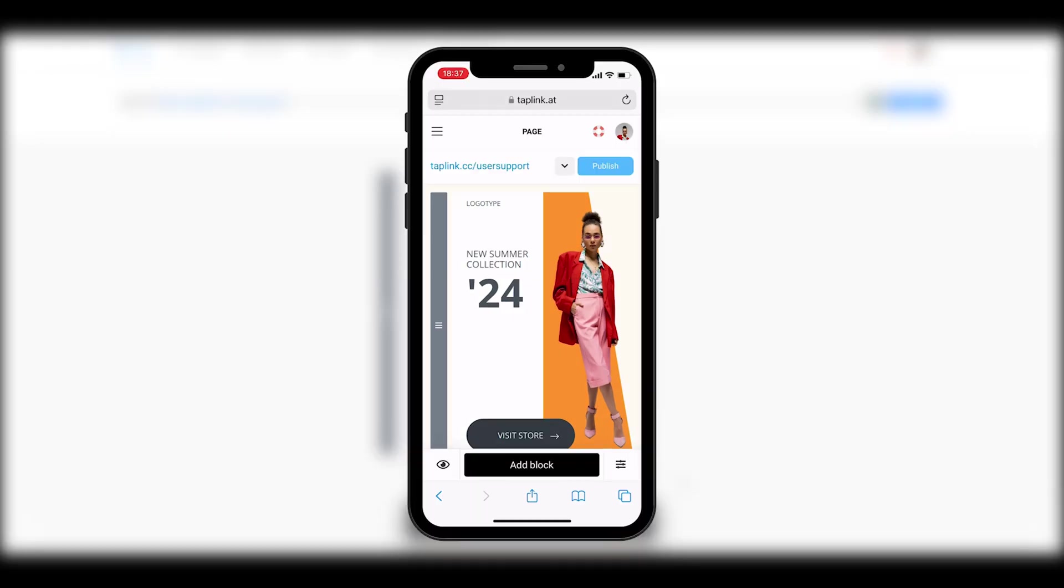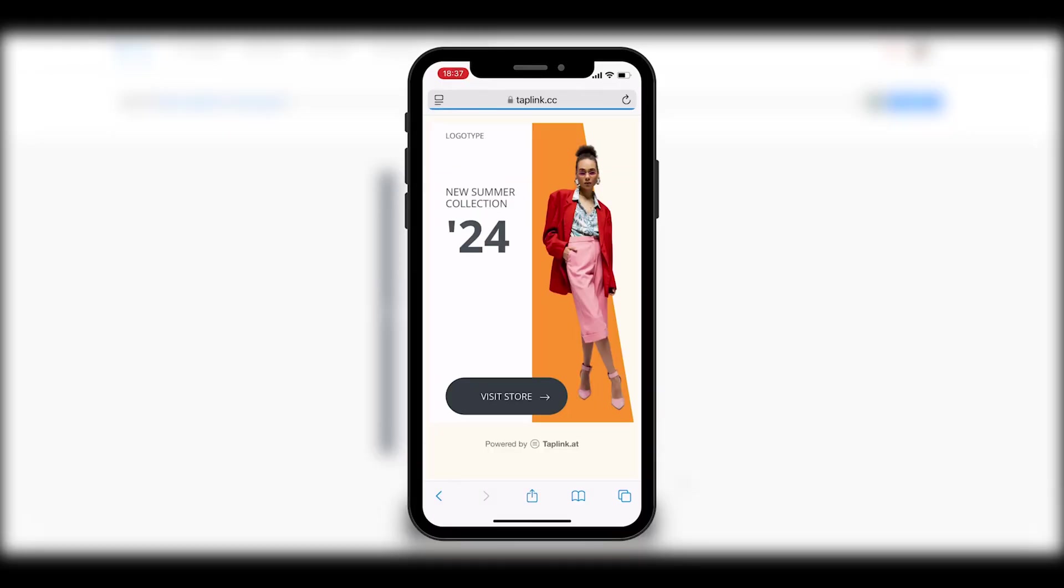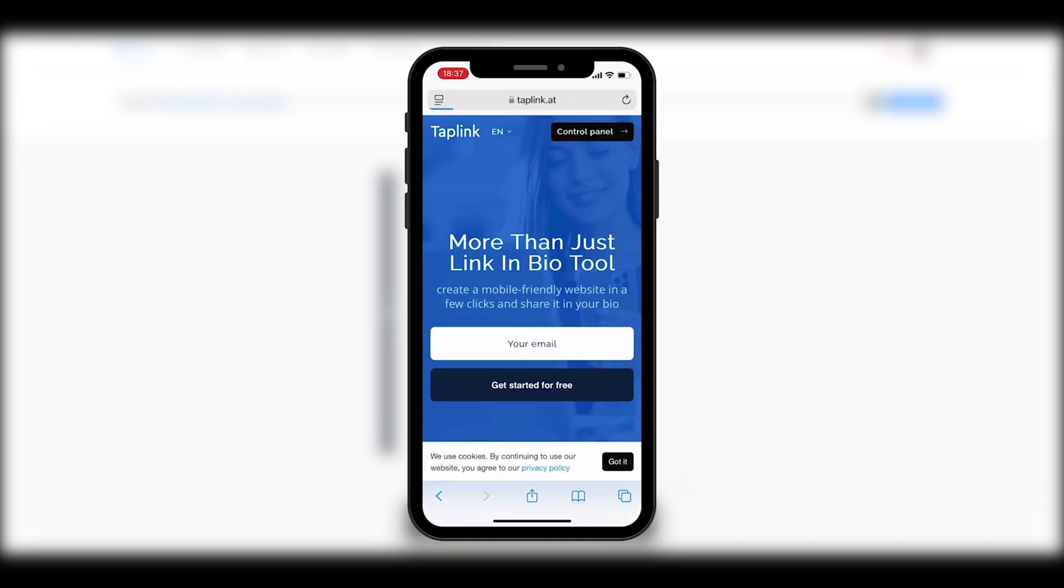Now, let's see how this block looks when we click on the link to our page. On the banner, our button is clickable, and when clicked, it redirects us to another site. This is how you can easily and quickly create unique blocks with your own design directly in tablink.